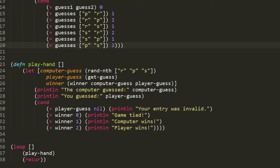Note that in a let form, subsequent bindings can use symbols that have already been bound, so the order of bindings can actually matter. The symbol winner gets bound to the result of the winner function — it should have the value zero, one, or two, or nil in the case where player-guess was nil. In the body of the let, we first println 'the computer guessed' and the value of computer-guess, then println 'you guessed:' and the value of the player's guess. Then we have a cond form with four mutually exclusive cases: if player-guess equals nil we print 'your entry was invalid'; if winner equals zero we print 'game tied'; if winner equals one we print 'computer wins'; and if winner equals two we print 'player wins.'